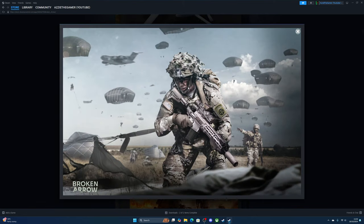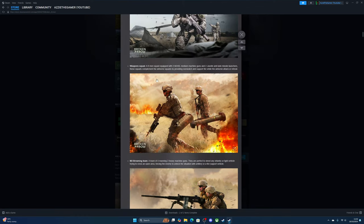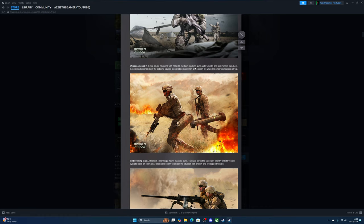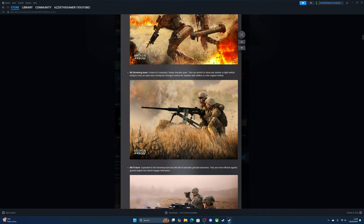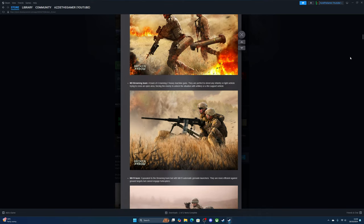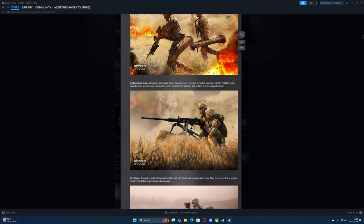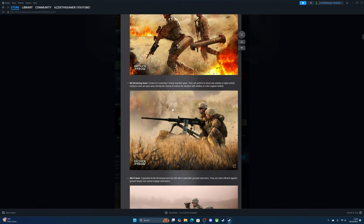Squad weapons—an eight-man team equipped with two M240 medium machine guns and two Javelin anti-tank missile launchers. These squads complement the airborne squads by providing overwatch and fire support. Then we have the M2 Browning machine gun teams, basically the same as in the beta.